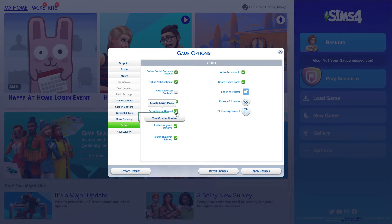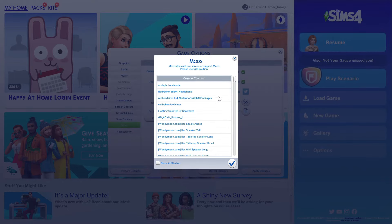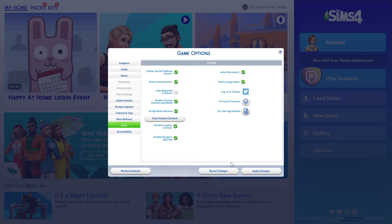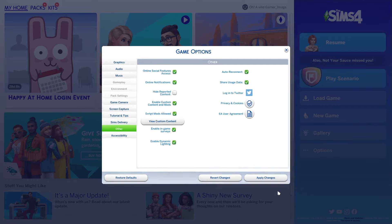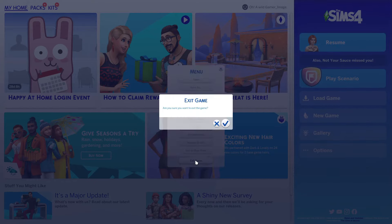Next, you'll want to go ahead and hit Apply Changes. If you're expecting mods, check out the View Custom Content button. If there's a list here, your mods are already loaded. Restart the game and check the View Custom Content button again. If it doesn't have your mods listed, then continue on.